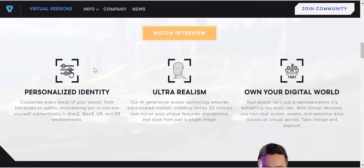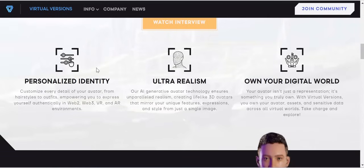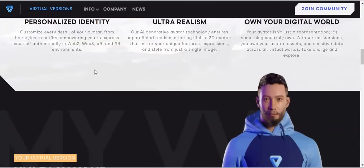Scrolling down you can see the three major anchors of Virtual Version. First, personalized identity — customize every detail of your avatar from hairstyle to outfit, empowering you to express yourself authentically in Web2, Web3, VR, and AR environments. Second, ultra realism — their AI generative avatar technology ensures unparalleled realism with lifelike 3D avatars that mirror your unique features, expressions, and style from just a single image.